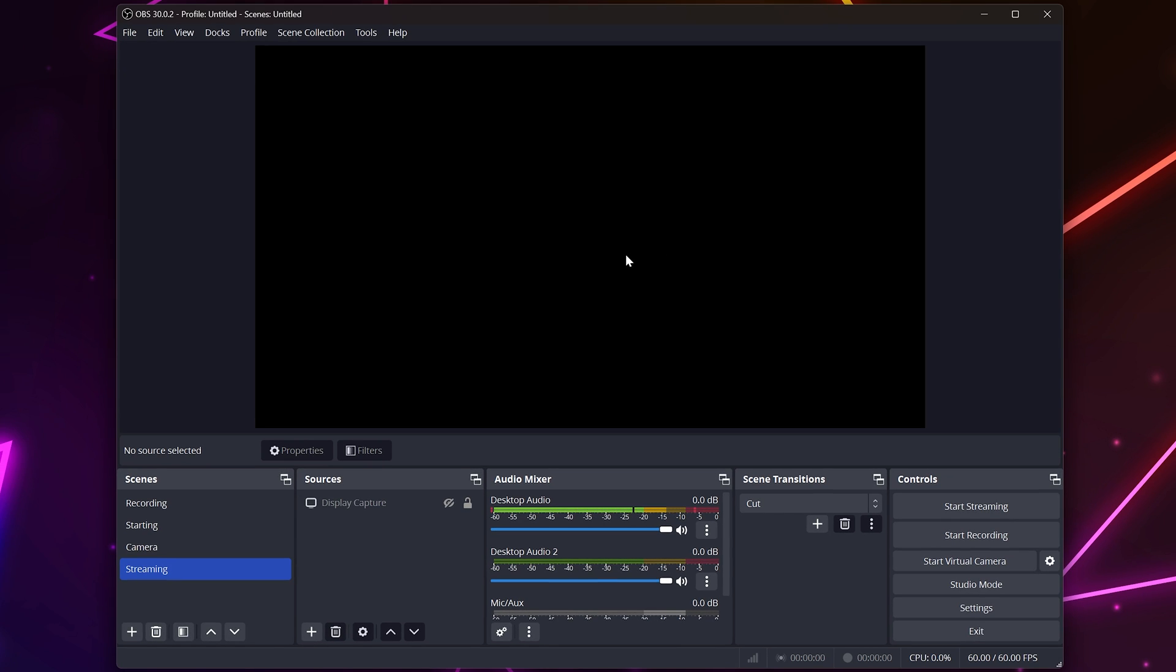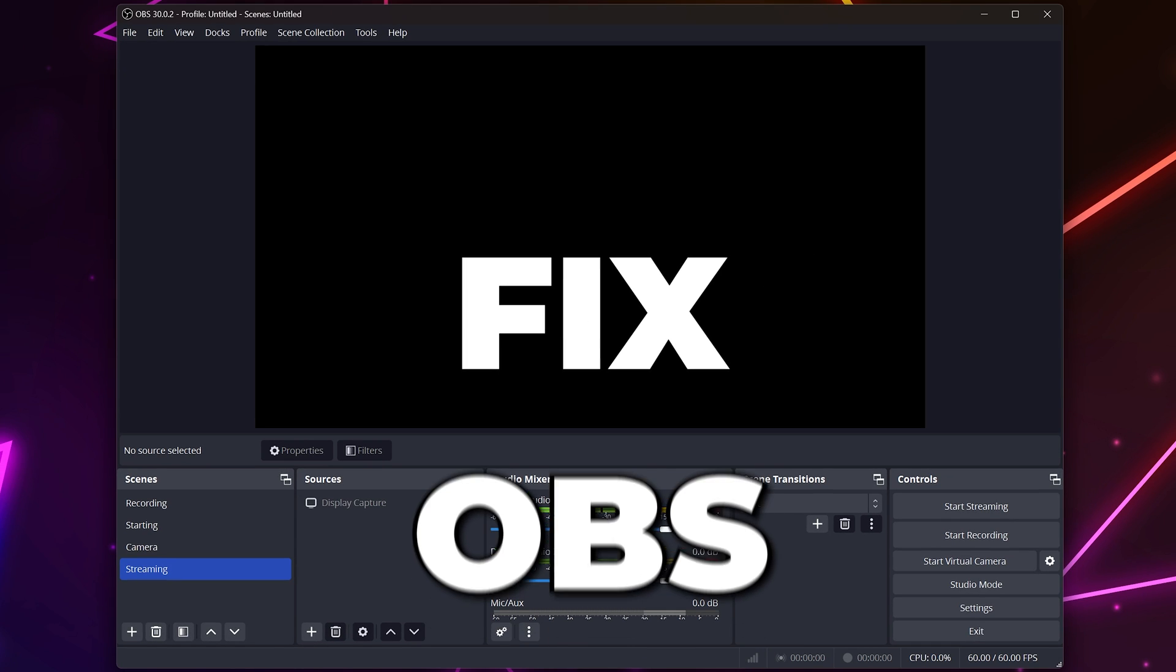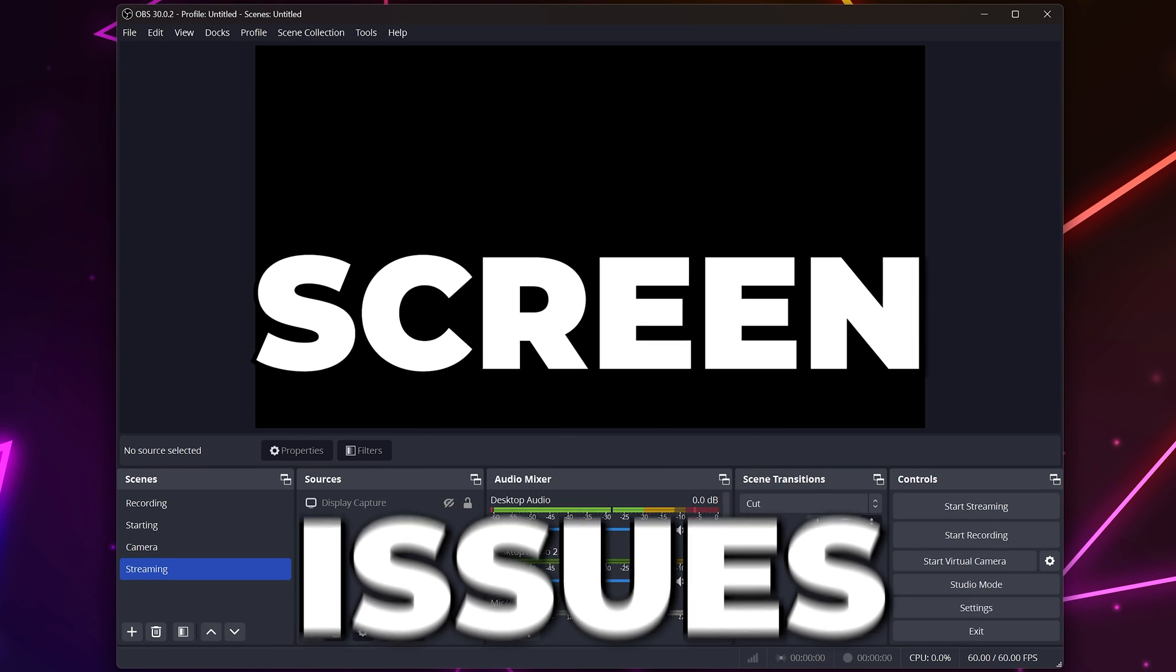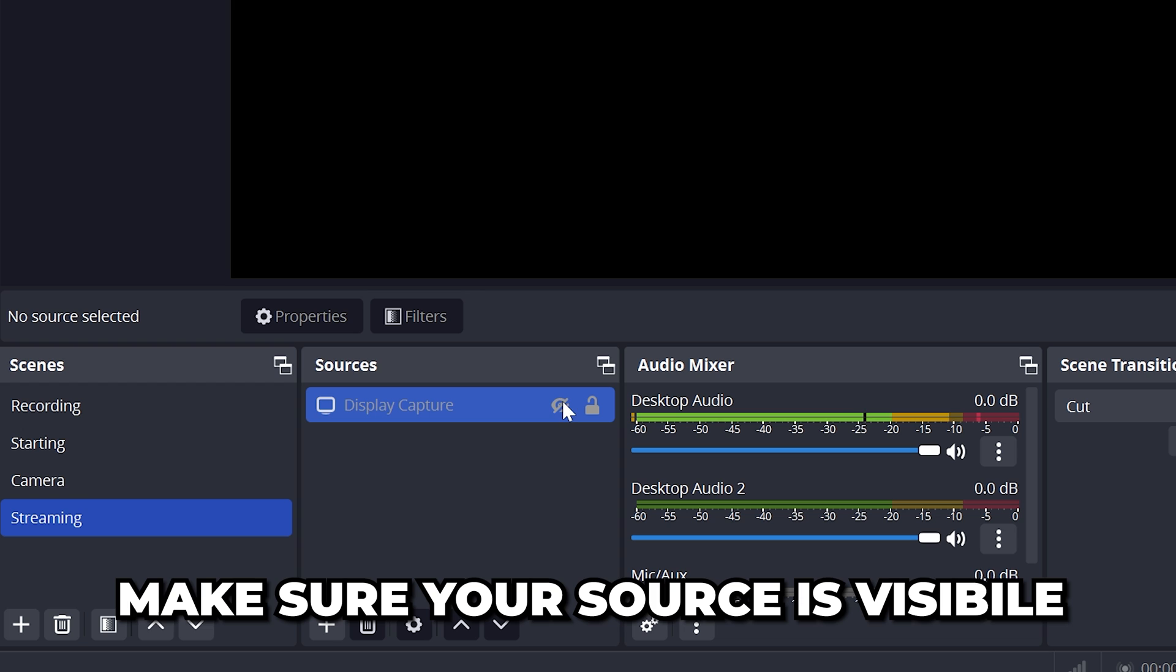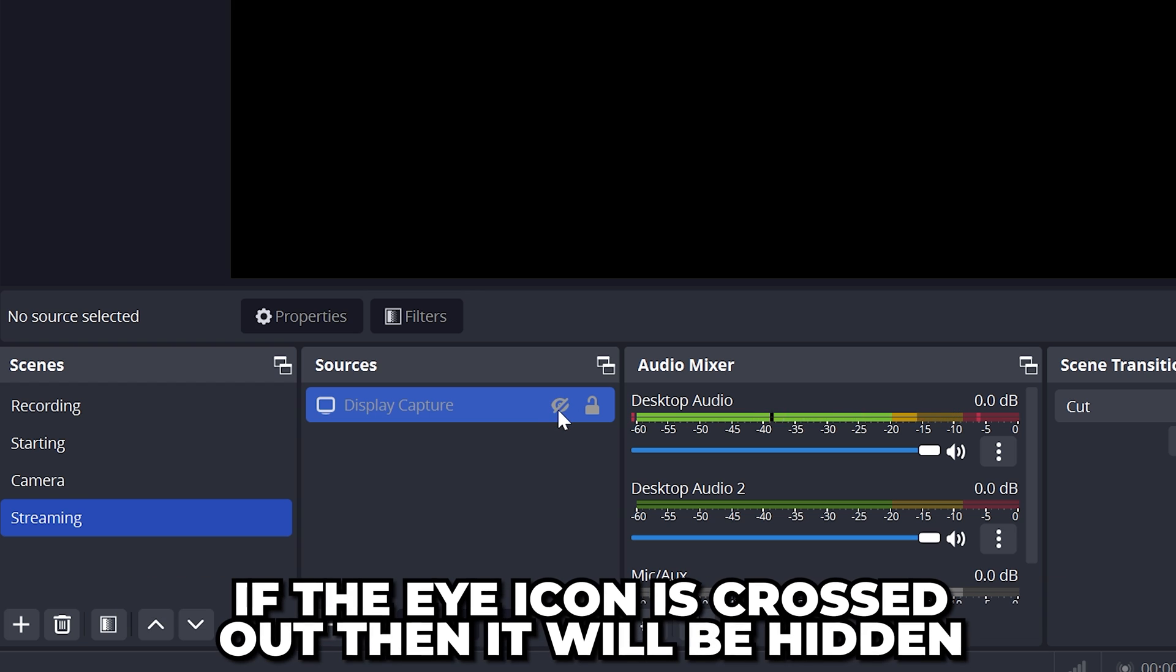In this video, I'll be showing you how to fix OBS black screen issues. First, make sure your source is visible. If the eye icon is crossed out, then it will be hidden.